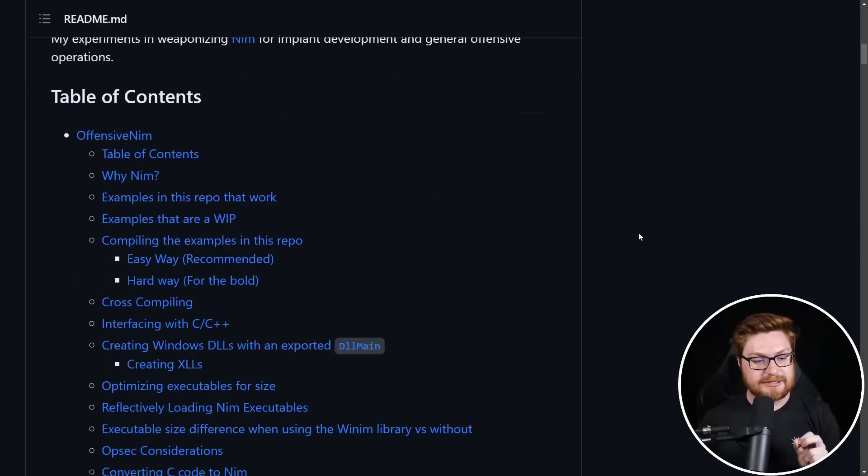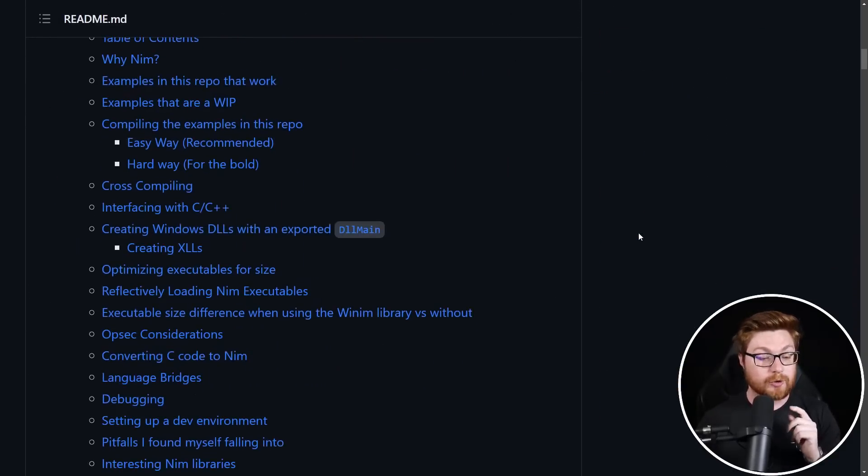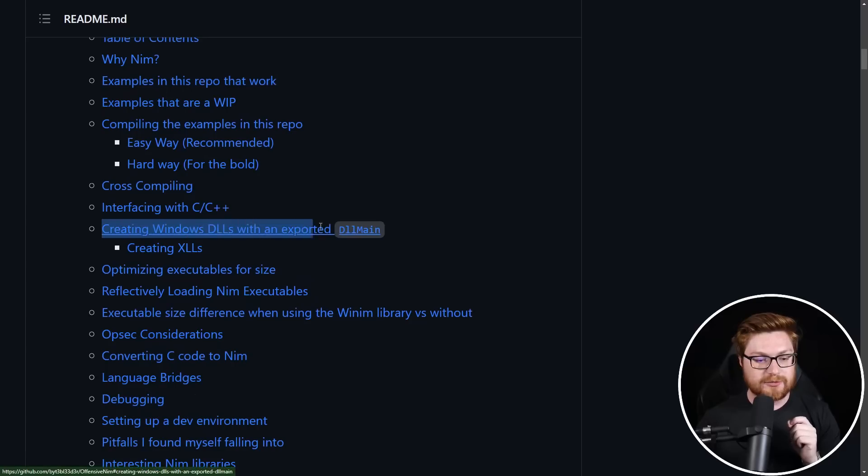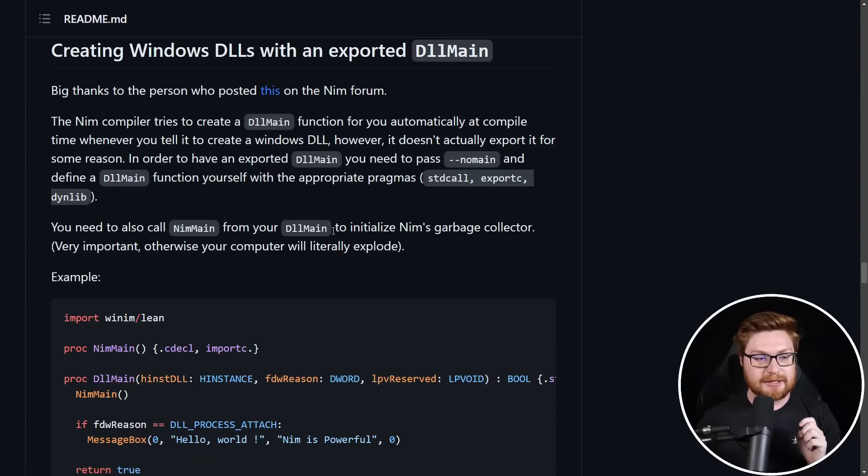But we are going to start small, we're going to crawl, not run here, before we run anyway. We're going to create some Windows DLLs with a DLL main function. Actually, before we start cutting up the code, let's hear a quick word from today's sponsor, PlexTrak.